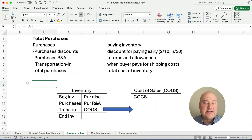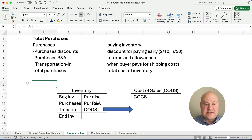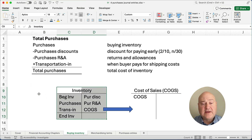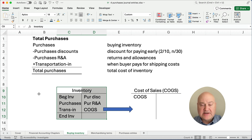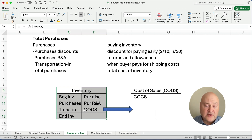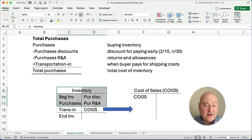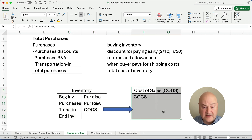Transportation in is part of the total purchase. We have purchases minus the discounts, minus the returns, plus the transportation in — and that's the total cost of inventory. You can think of it through the inventory account: beginning inventory plus purchases, plus transportation in, minus the discounts and returns. And any time we sell, it goes from the inventory account to cost of goods sold. Inventory is an asset; cost of goods sold is the expense.